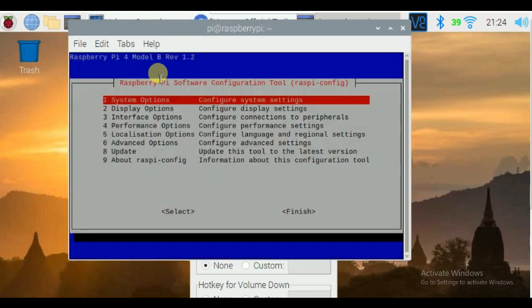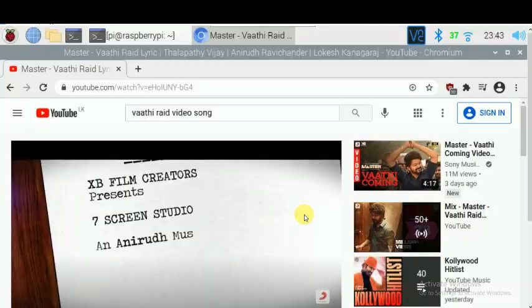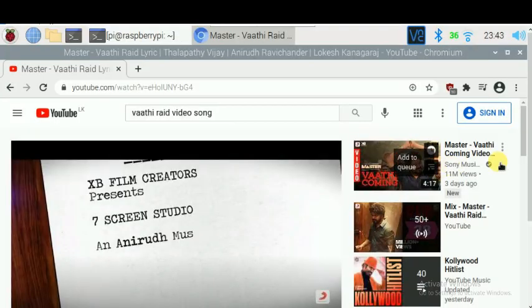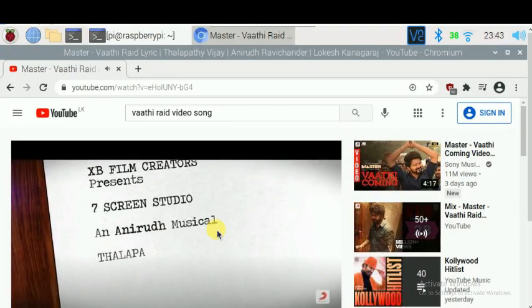Then check if your speaker is working or not. For that, go to your YouTube or other videos to test audio output.